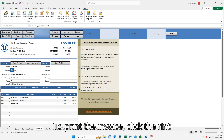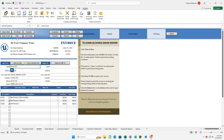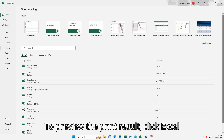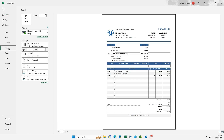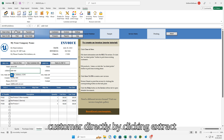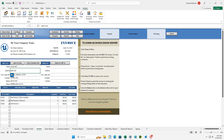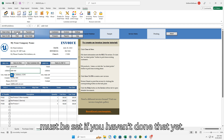To print the invoice, click the Print button on the Invoice Worksheet. To preview the print result, click Excel menu File, then Print. You can also email the invoice to the customer directly by clicking Extract/Email. But before that, the email configuration must be set if you haven't done that yet.